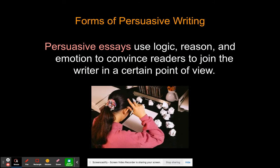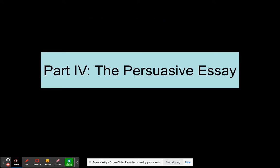Finally, persuasive essays — this is what you guys are going to write. You use persuasive essays to convince readers to join a writer in a certain point of view, using logic, reason, and emotion. That's where we'll talk about logos, ethos, and pathos to convince them to join your point of view — for or against gun control, abortion, healthy diet, exercise, or something interesting to you. And now we're on Part Four: the persuasive essay.